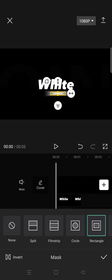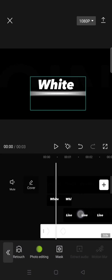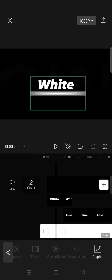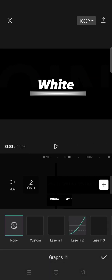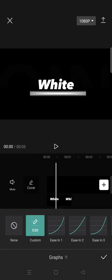And then click on the check icon. And now go in between the keyframe, go to graph, and use this custom graph.